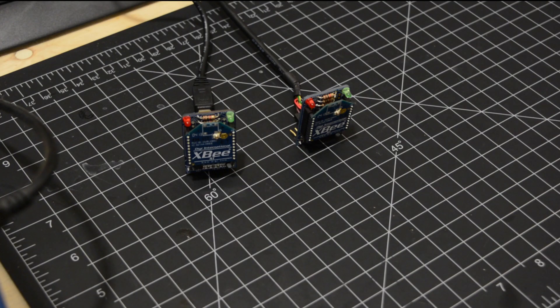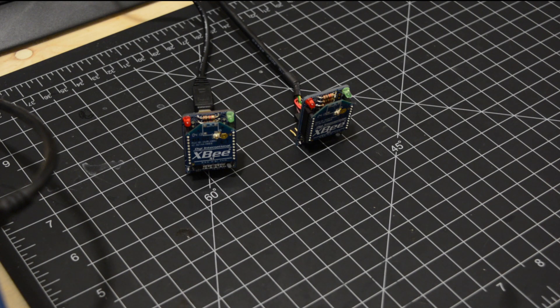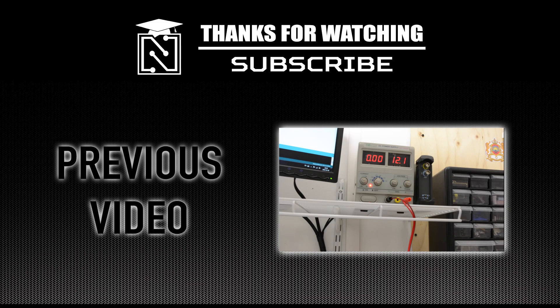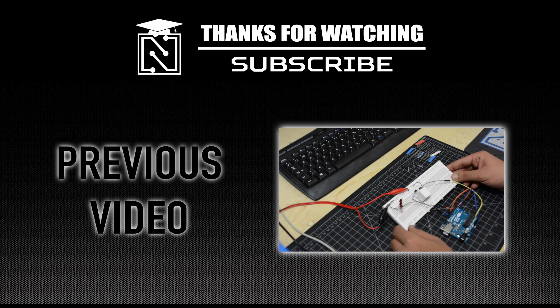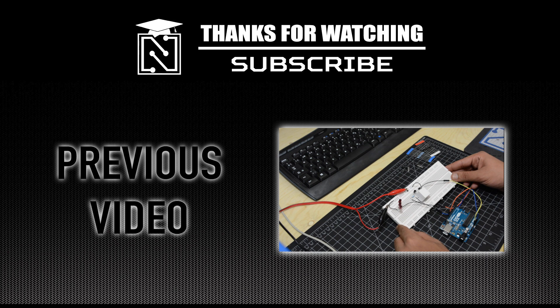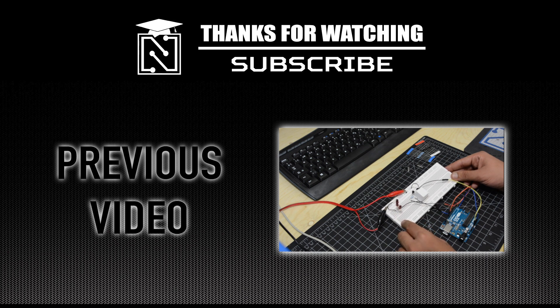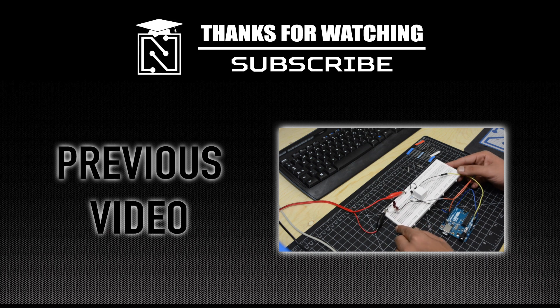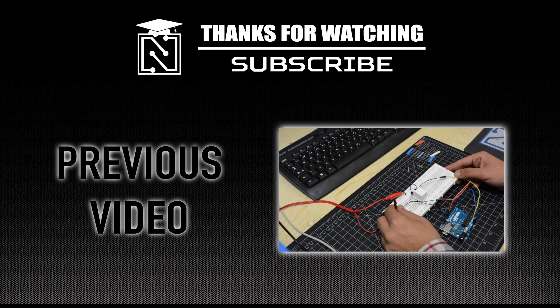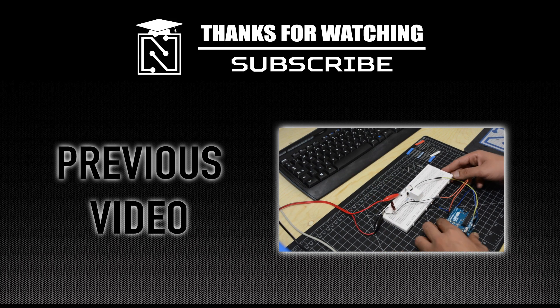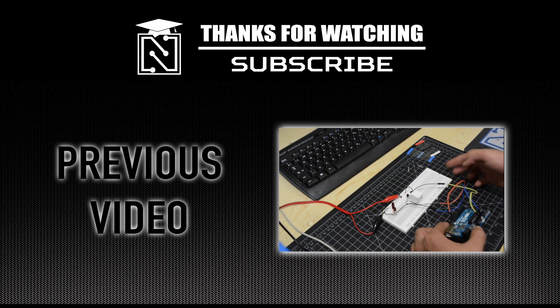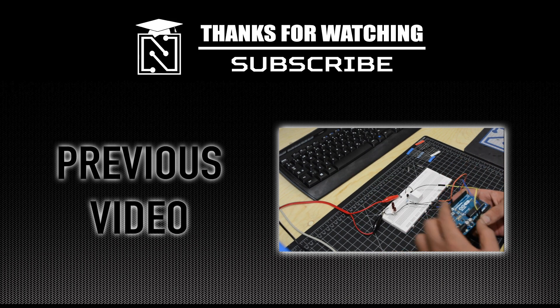This concludes our video about the basics of XBee. If you are interested in a more detailed lesson, leave a comment. Make sure to subscribe to our channel to receive our newest videos and click on the link below to watch our previous tutorial. Thank you.